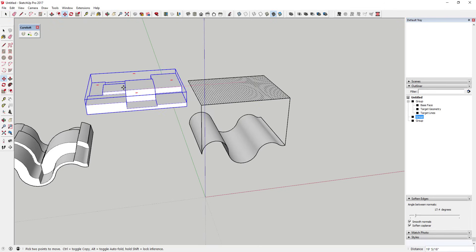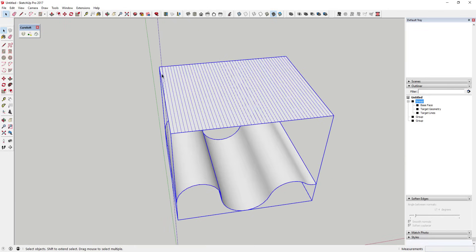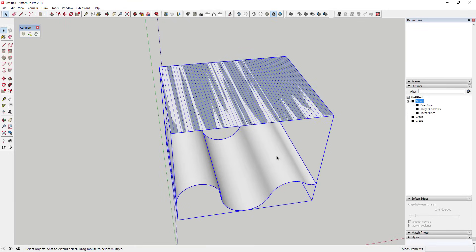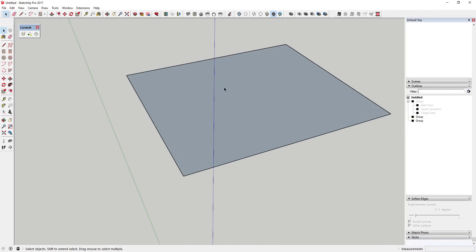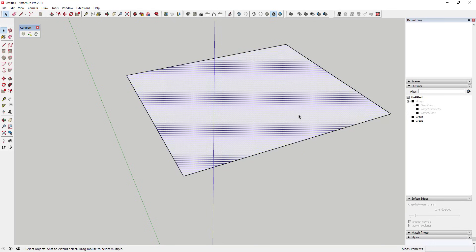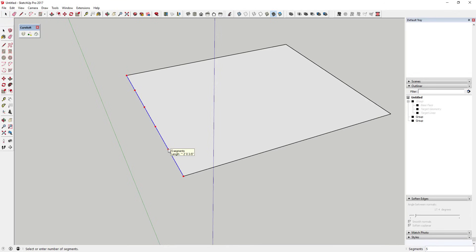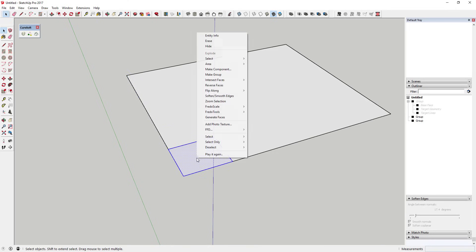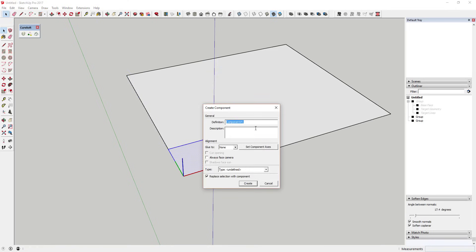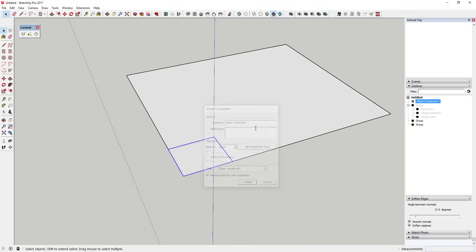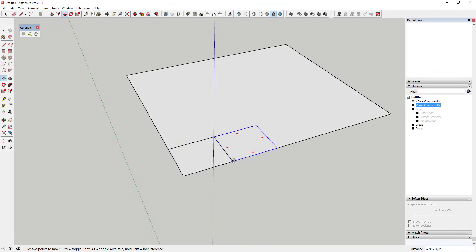Now we're going to do something different — model something with more repeating components. I'm going to take this base face and model out a series of components to bend along the target face. I'll right-click on a line, click Divide, and divide each one of these lines into about five segments. Then I'll draw a rectangle along those segments and create a component.